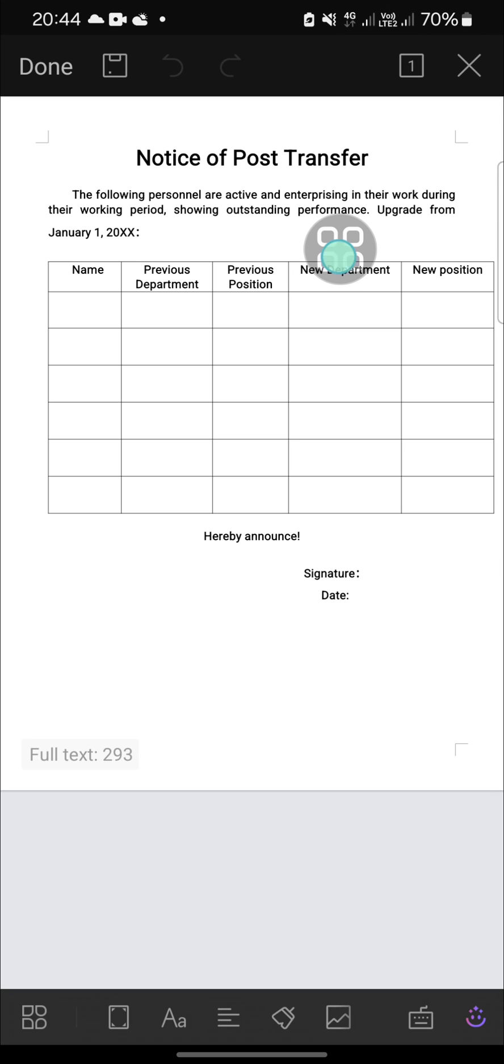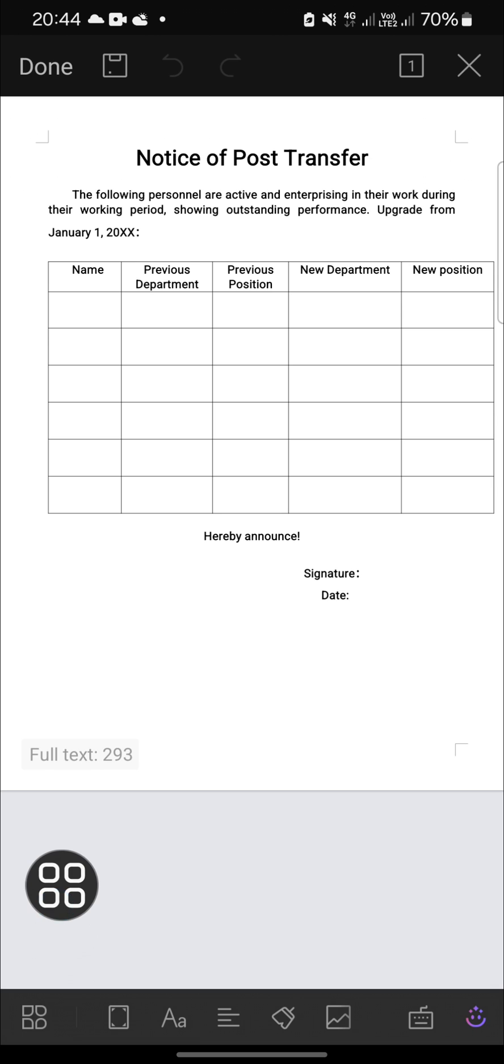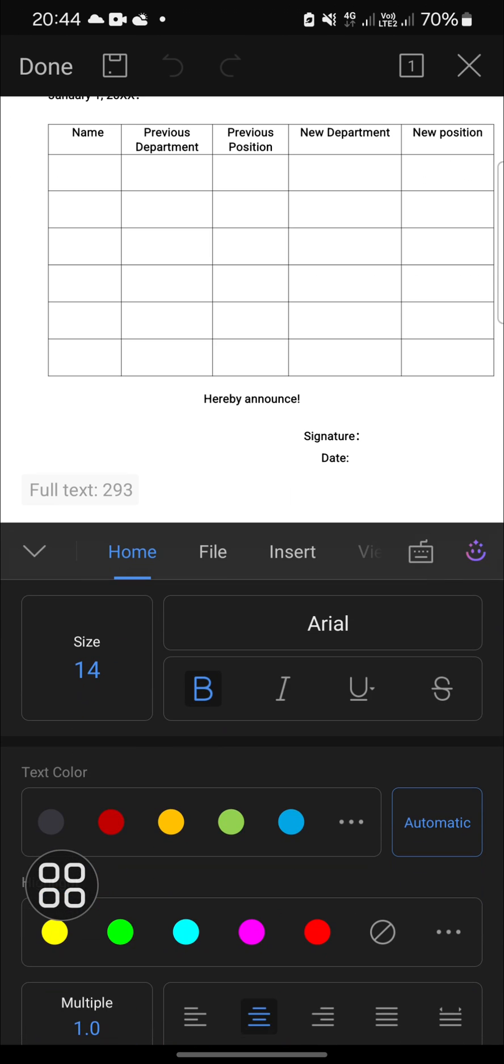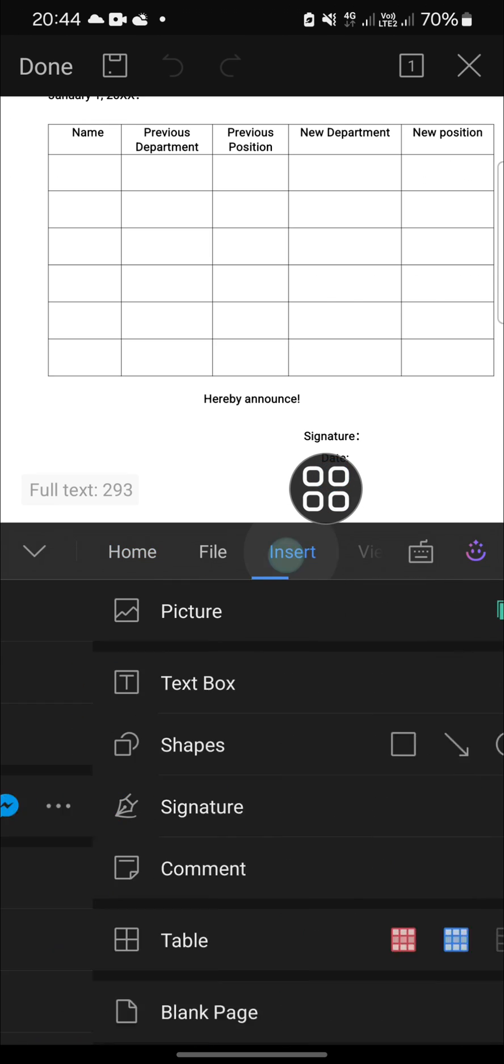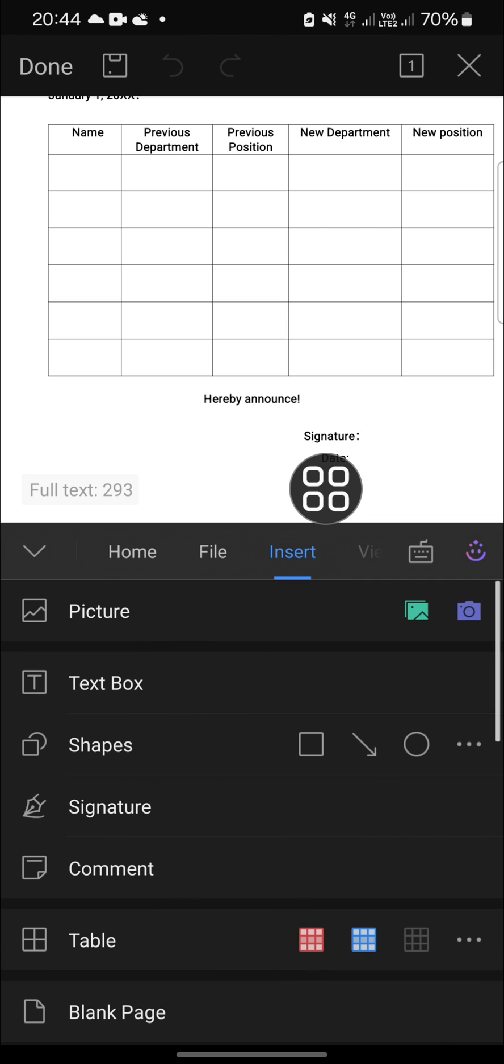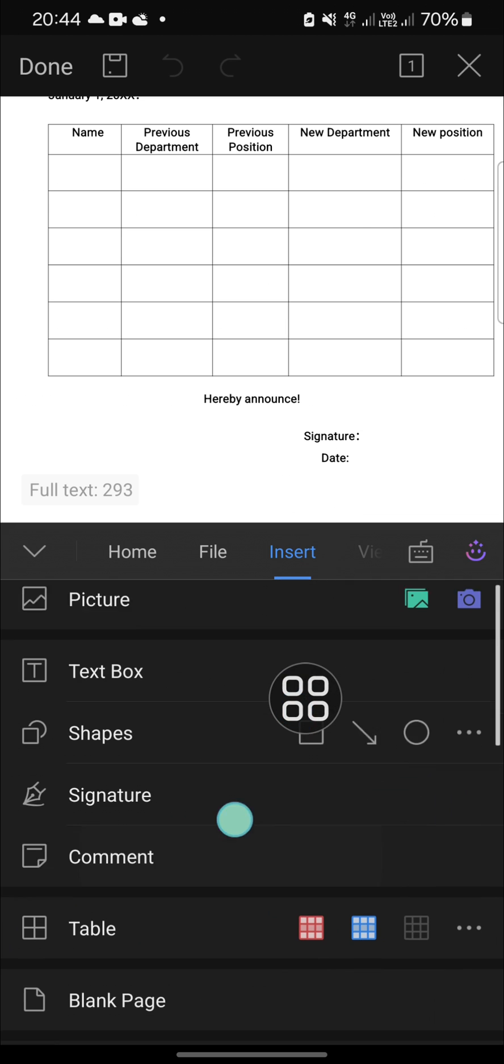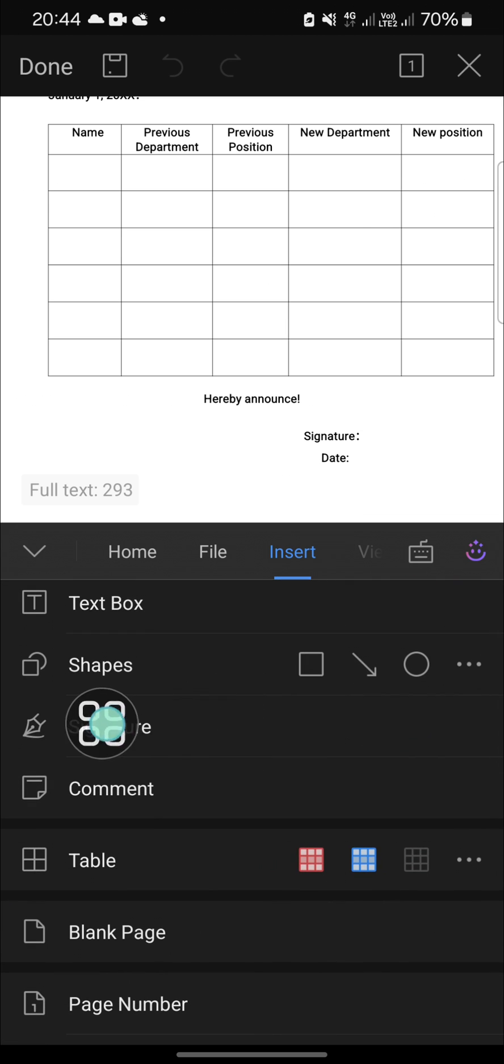If you want to do that, first thing first, we can click on this menu on the bottom and then you can go to the insert section. There will be some options for you and you have to choose signature.